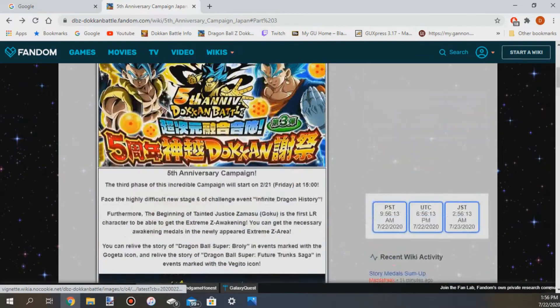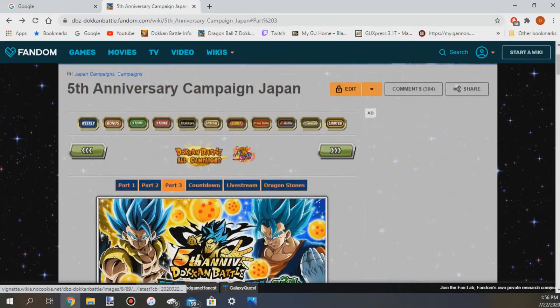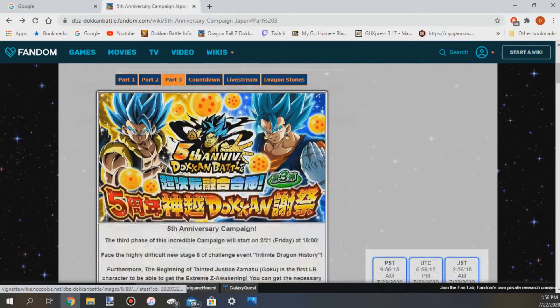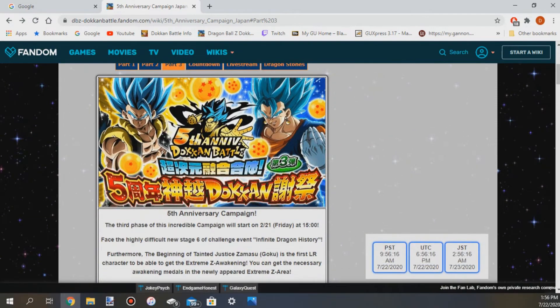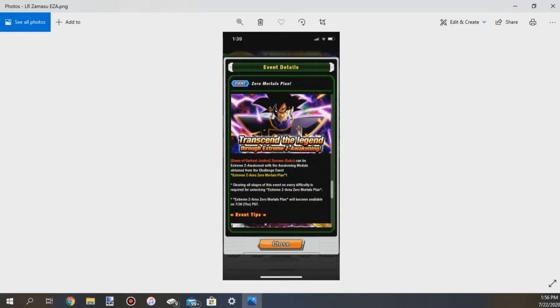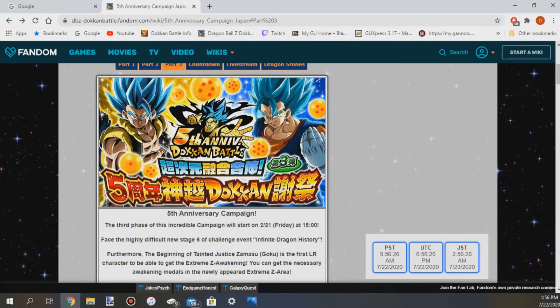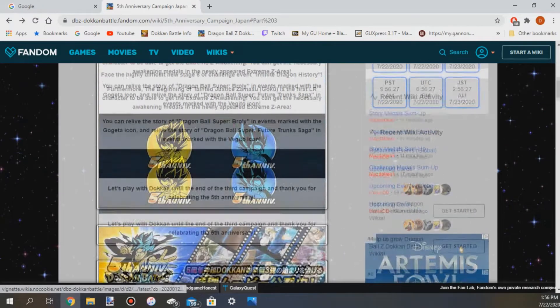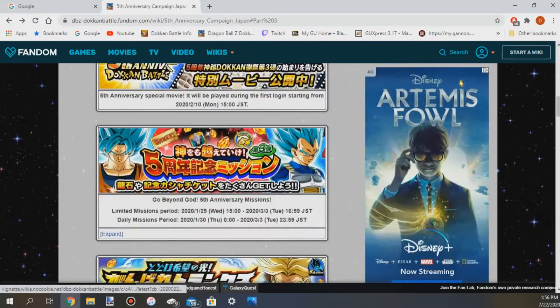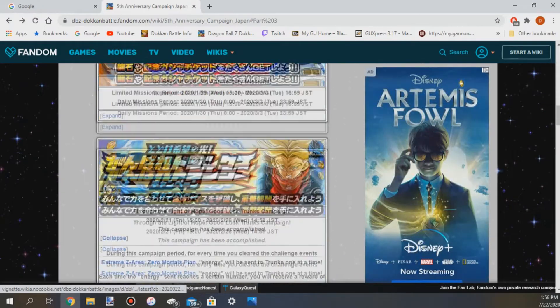But yeah so I'm not gonna make this video too long for you guys. This is how you get the last ticket, this is when you will get it right here: Extreme Z Area Zero Mortals Plan will be available on 7/30 Thursday PST.